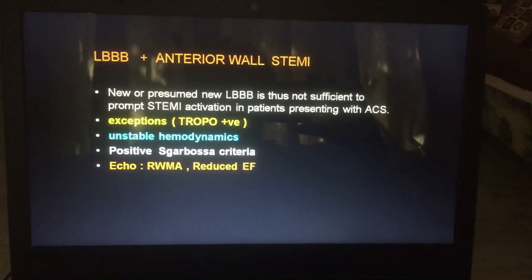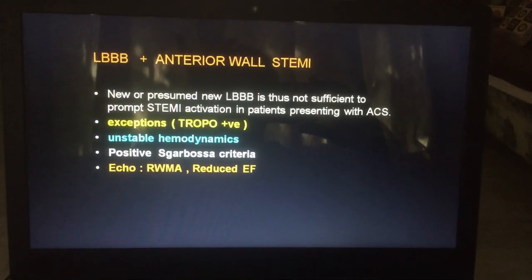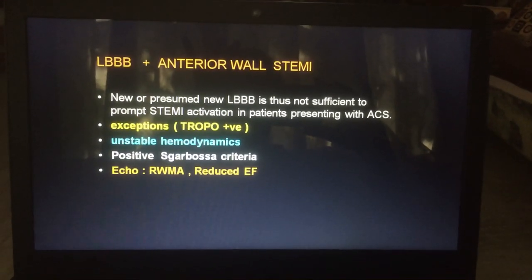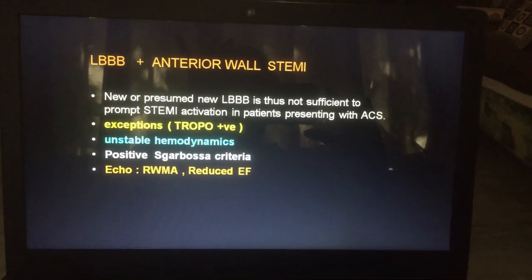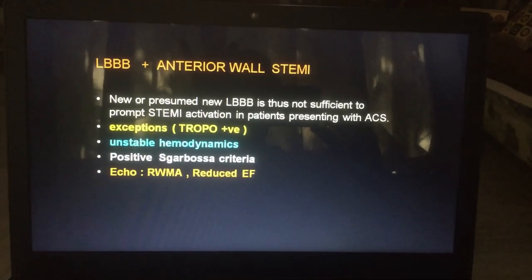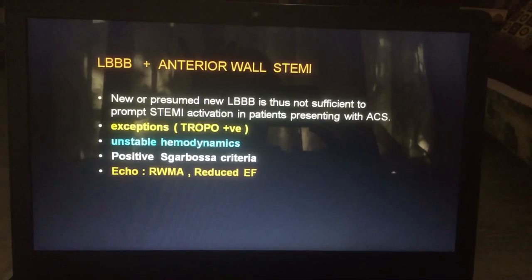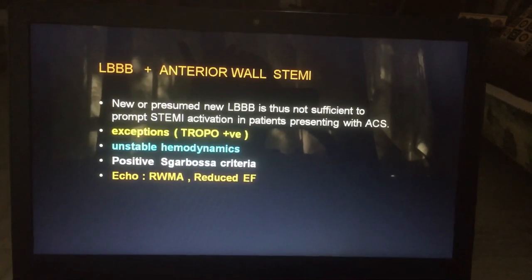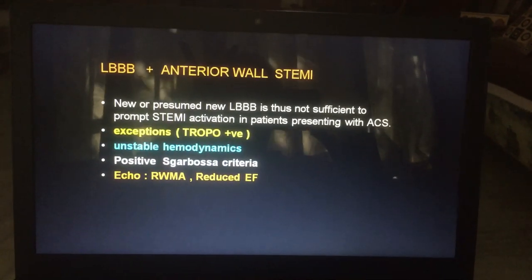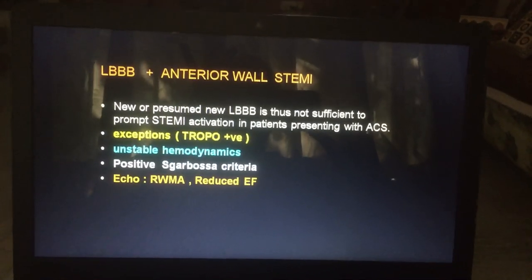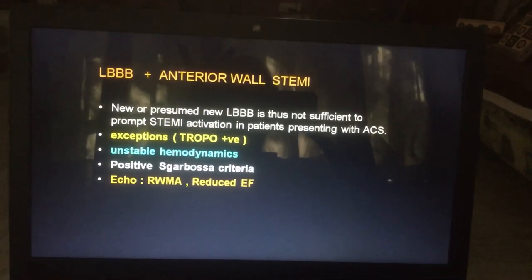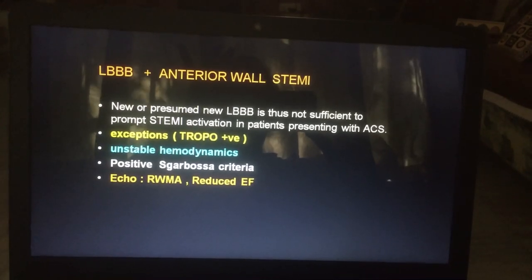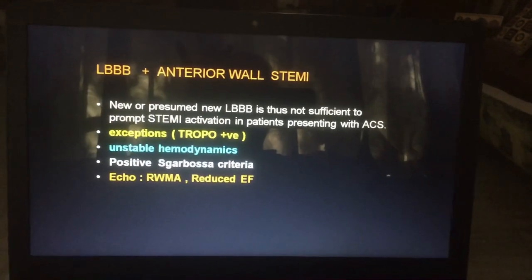If there is a left bundle branch block along with anterior wall infarction, it can be diagnosed by the presence of troponin positive, unstable hemodynamics, positive Sgarbossa criteria, and echocardiography suggestive of regional wall motion abnormality and reduced ejection fraction.